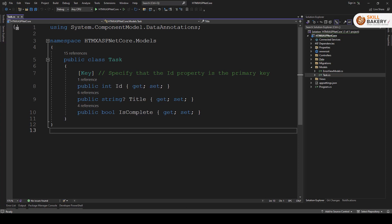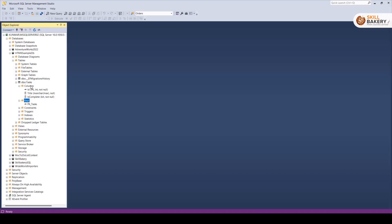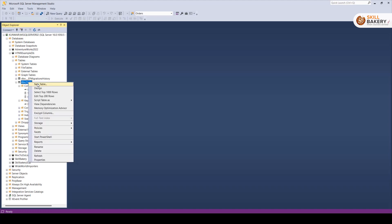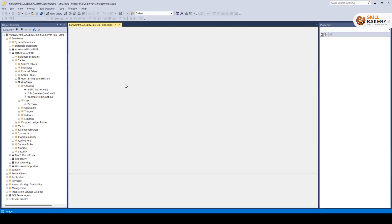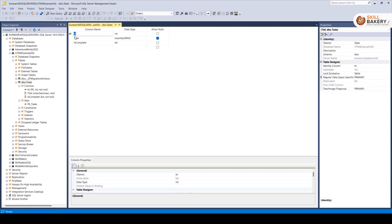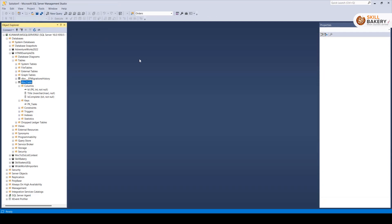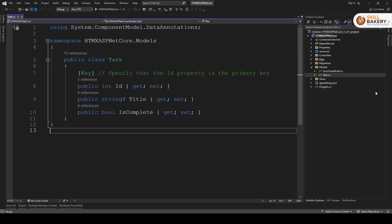And on the other side, over here in our database, we have created the database called hdmxexampledb and this contains a task table. Now the task table, if I open up the design view, you will see exactly ID, title and is complete being part of the table. And ID is obviously the primary key.